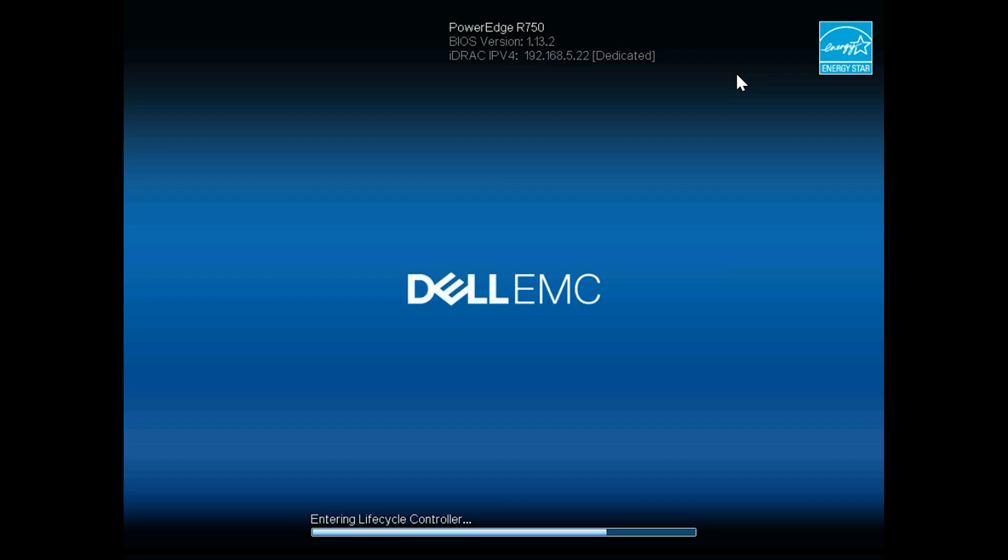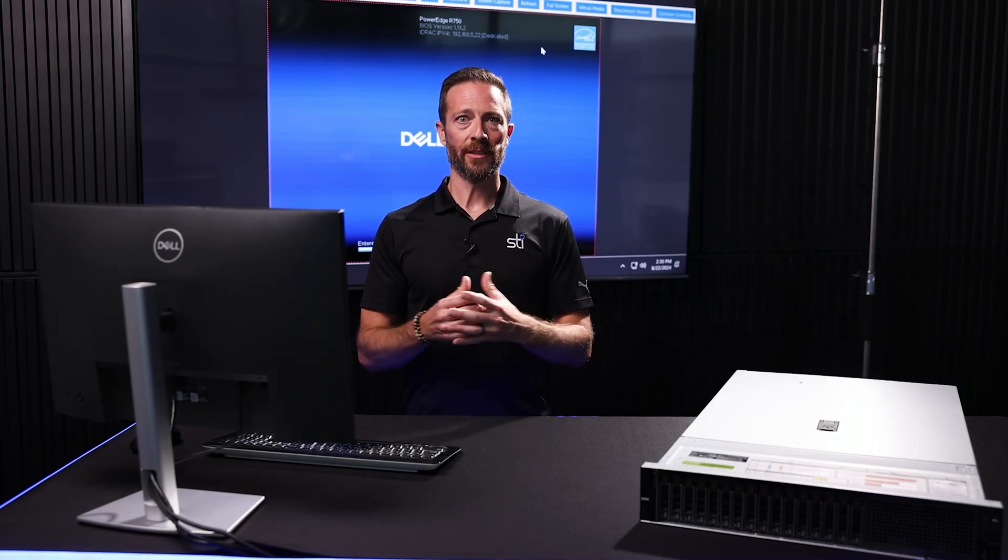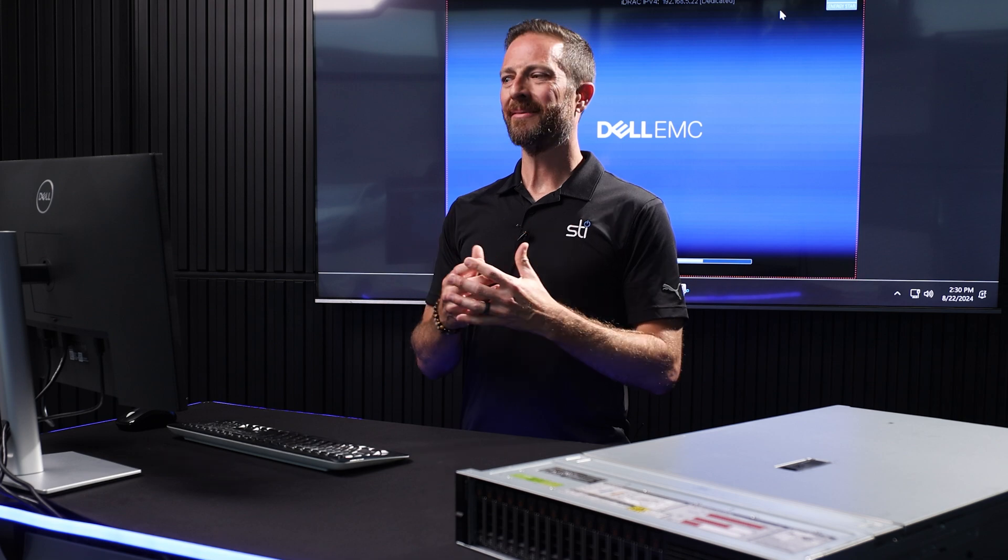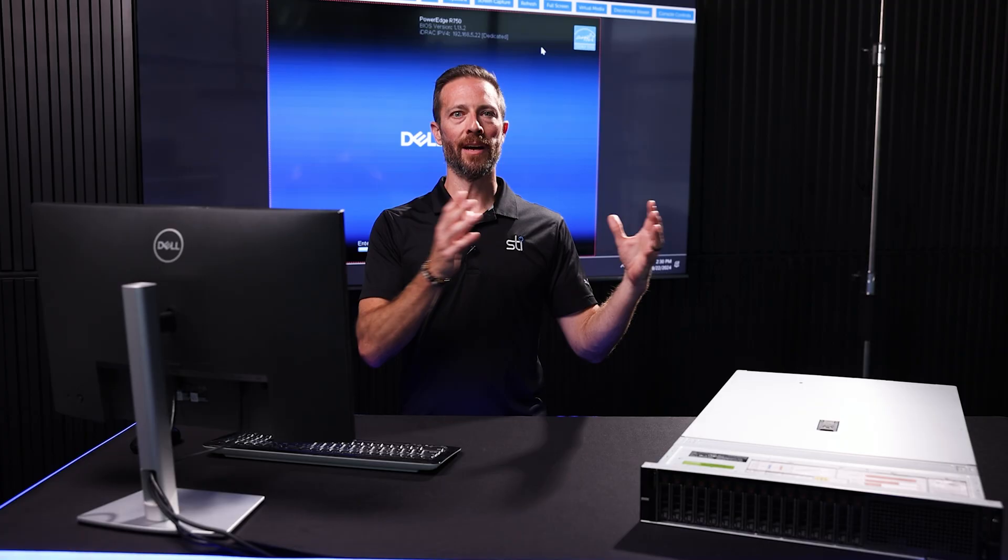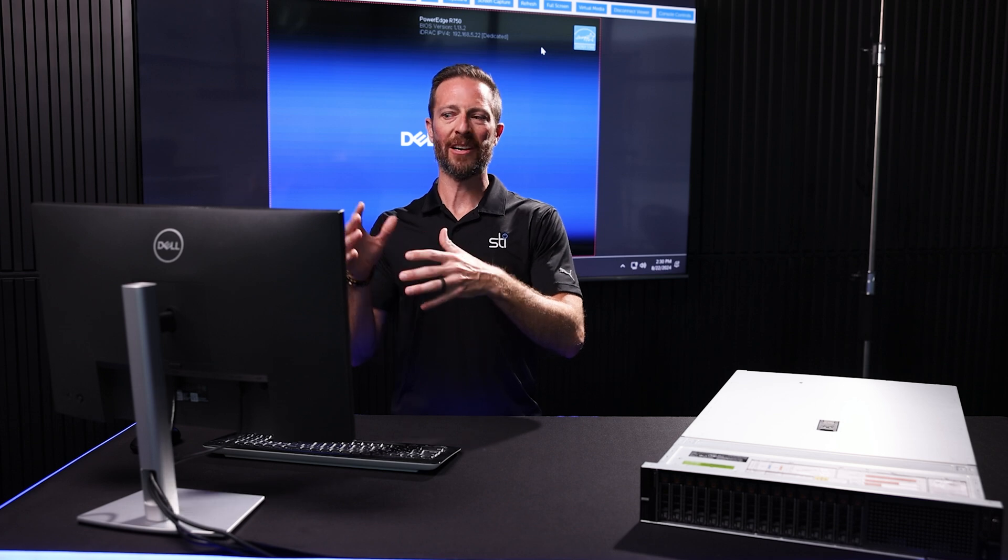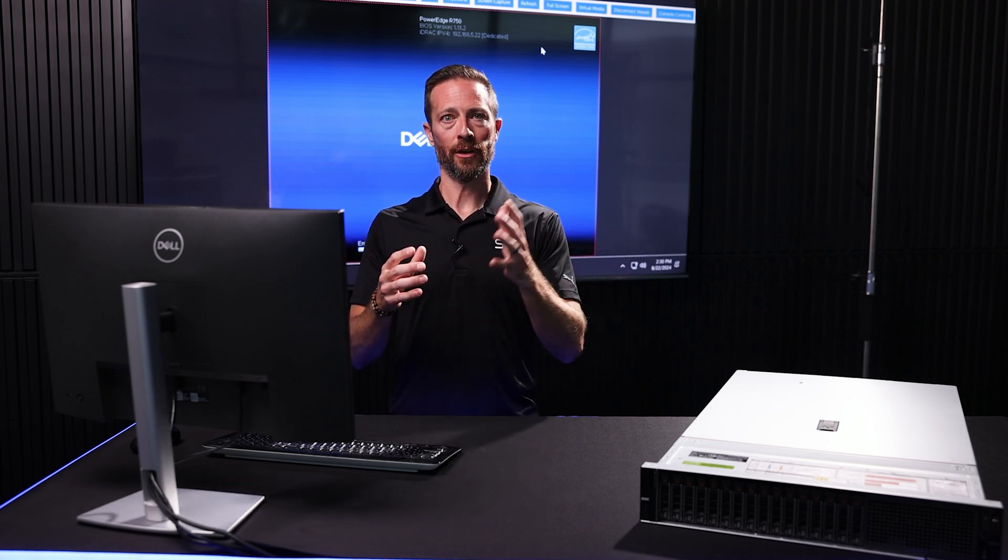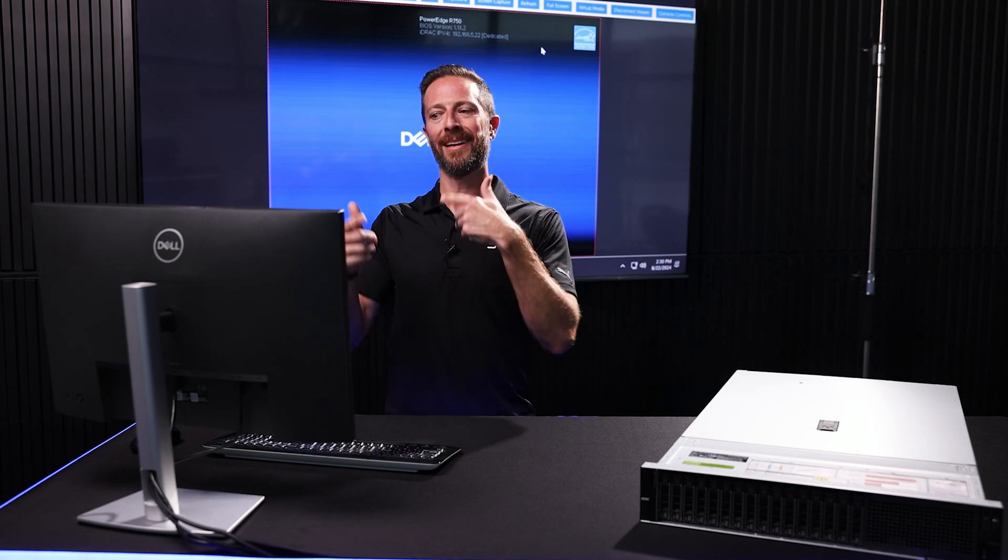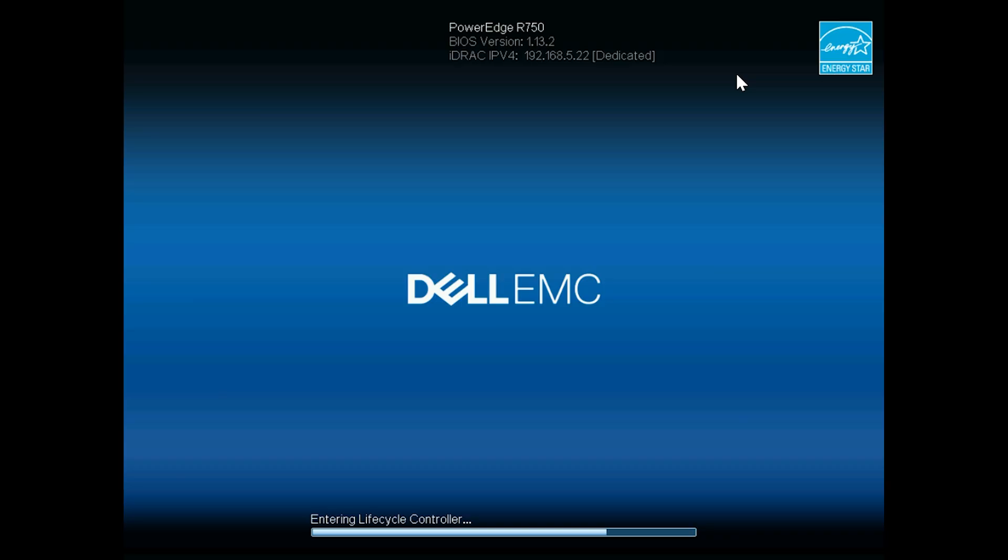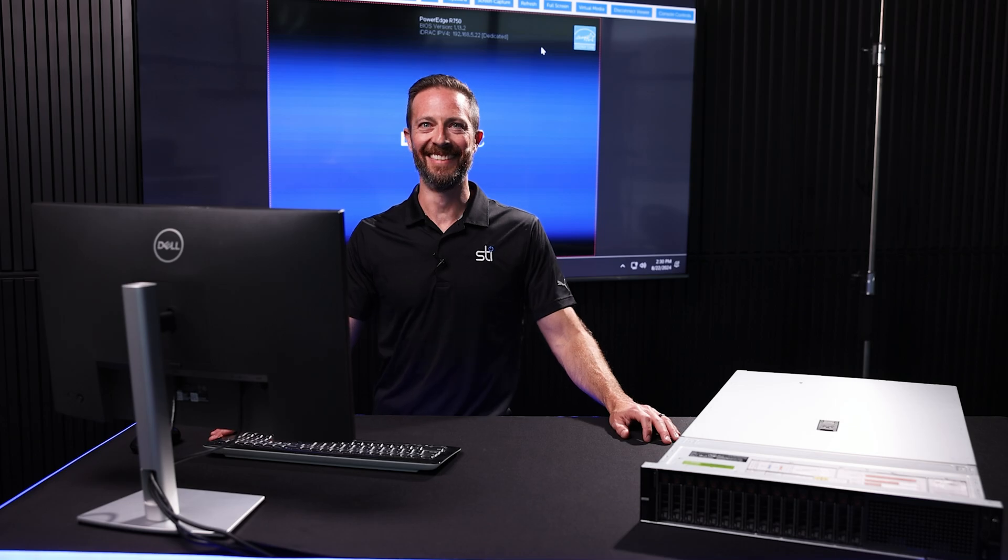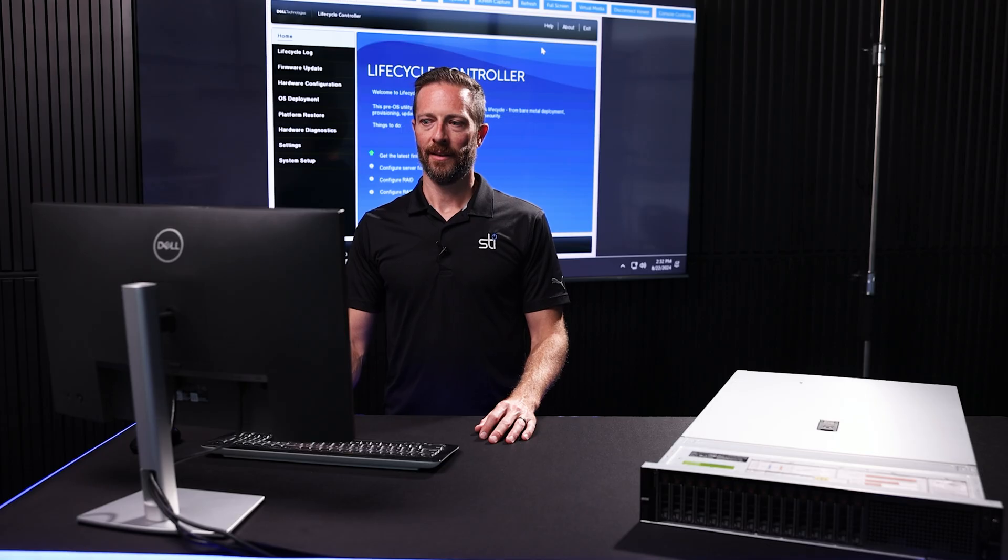And then we wait again. You can also update these within your operating system. That's all fine and great. I always like doing it this way because there's nothing outside of Dell's control that could cause an issue. This is straight from Dell's system platform, and it's a lot more reliable in my opinion.